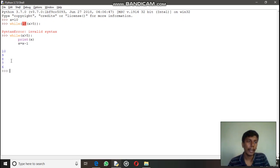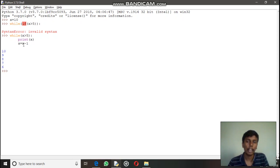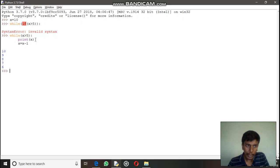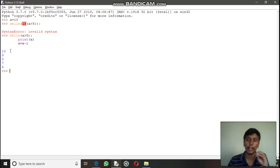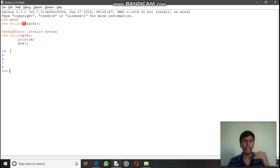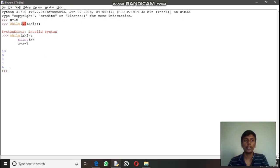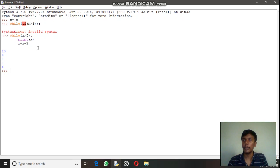Running the loop gives us: 10, 9, 8, 7, 6. When x becomes 5, it is not greater than 5, so the loop terminates. This is the while loop — we have a conditional statement, and as long as the value is true the loop executes; when it turns false the loop terminates.